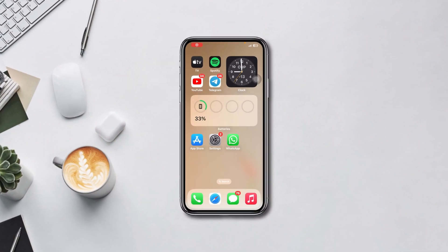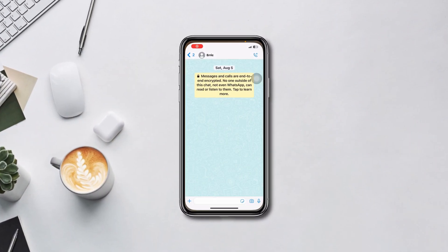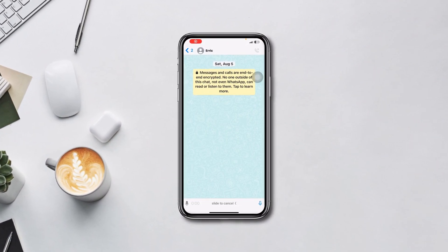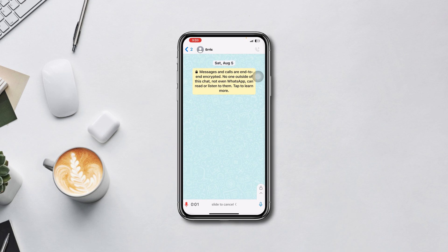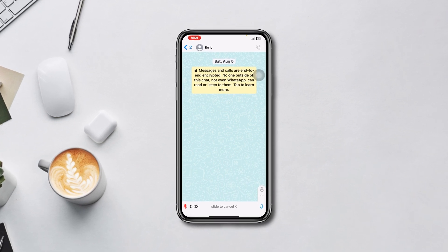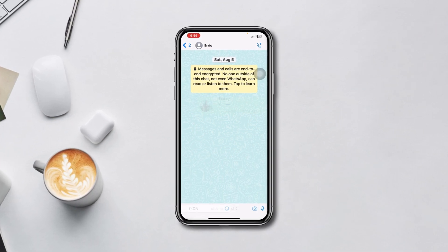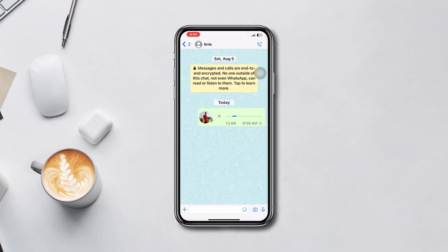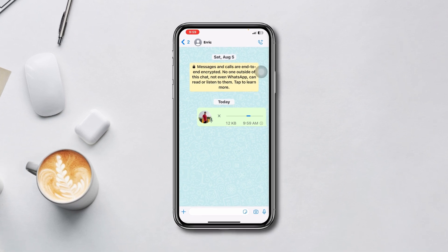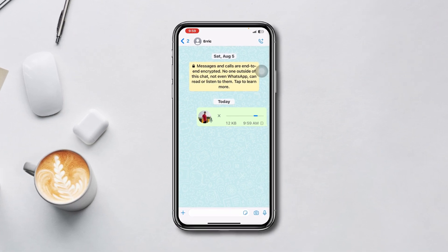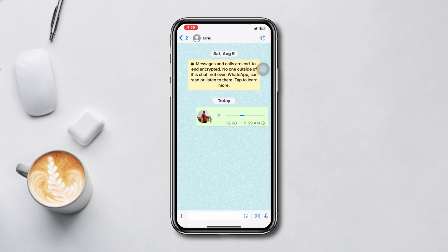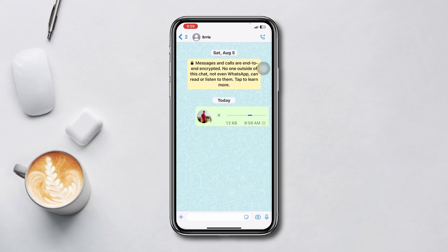Experiencing issues with WhatsApp voice messages on your iPhone? No worries. If you are encountering problems with WhatsApp voice messages, you're in the right place. Follow these simple steps to troubleshoot and resolve the problem. Let's dive into a solution.